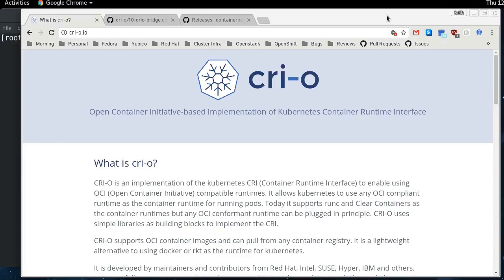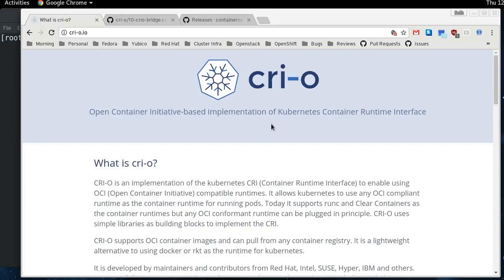So if you're unfamiliar with what CRI-O is, it is a container runtime for Kubernetes. Kubernetes interfaces with container runtimes through an interface called the CRI, the Container Runtime Interface. And any runtime that's on the other end of the pipe from Kubernetes that can talk CRI can run containers.